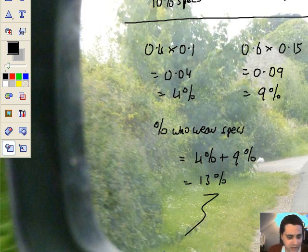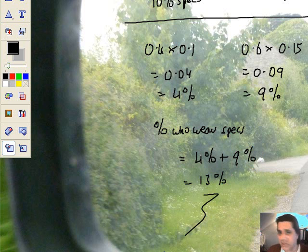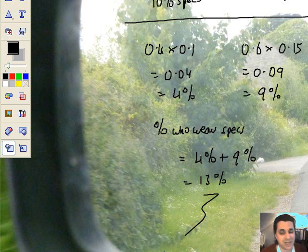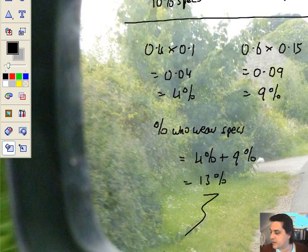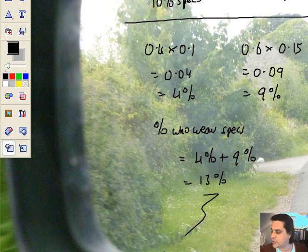You've had a massive flavour of what successive percentages is all about. You need to study, it's grade B, and it's a little bit tricky. Thank you very much for watching.